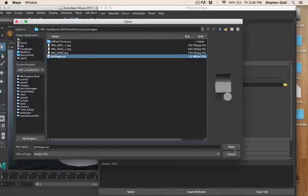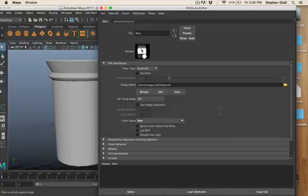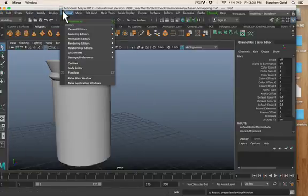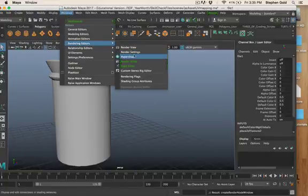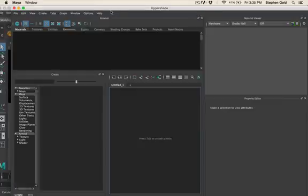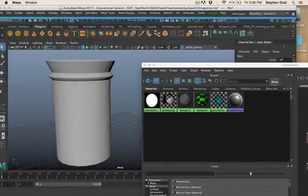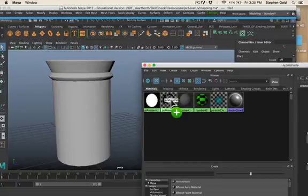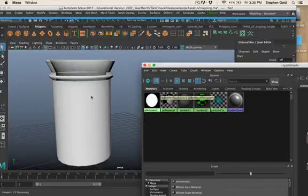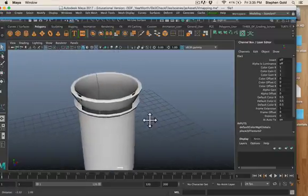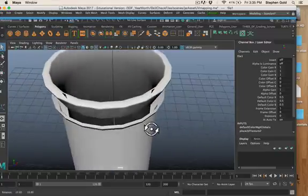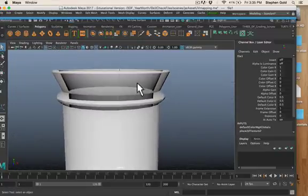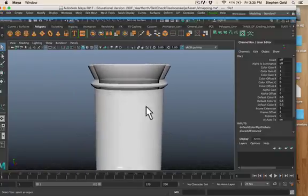I select the EXR file which is my ambient occlusion and hit open. So now it knows what it's made of. Now all I have to do is apply the material. I need to make this jar made out of this material so I drag it with the middle mouse button and drop it on there.